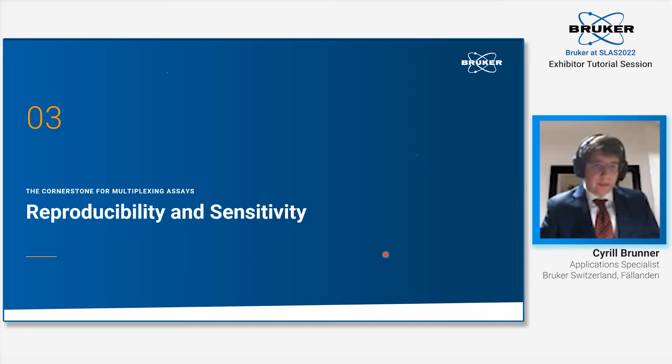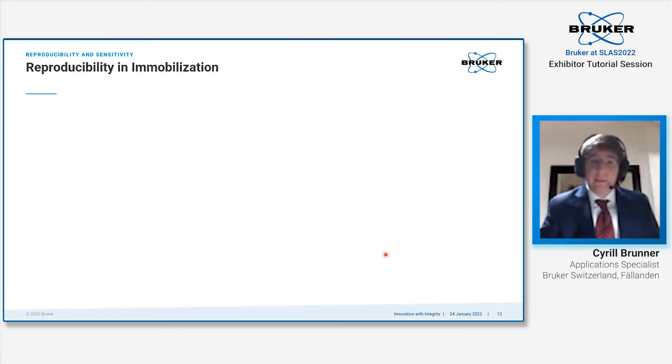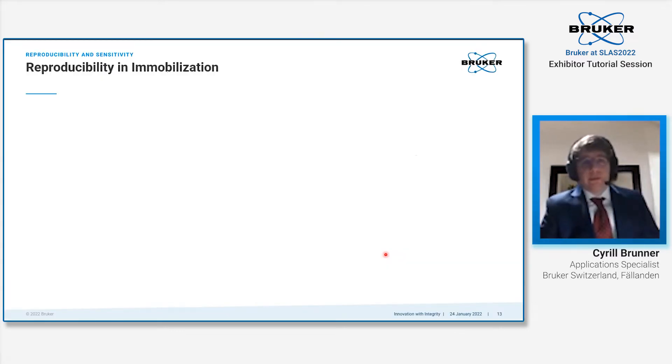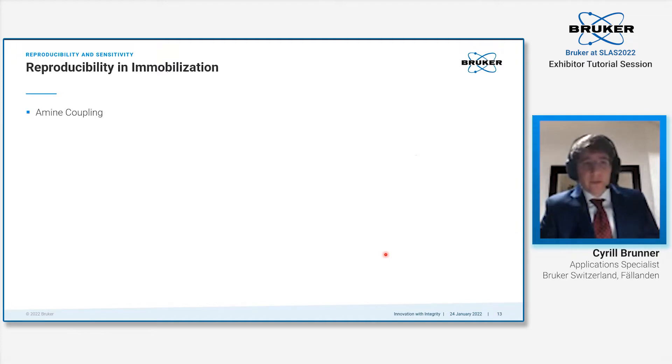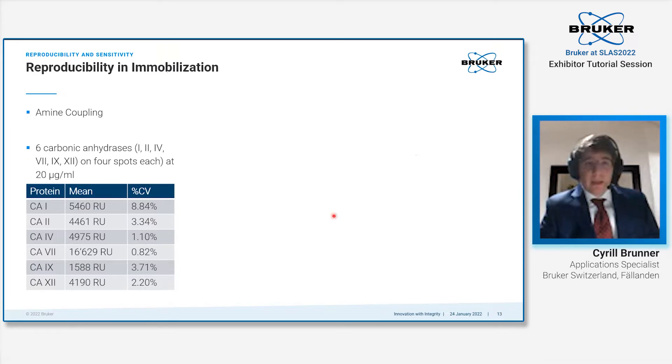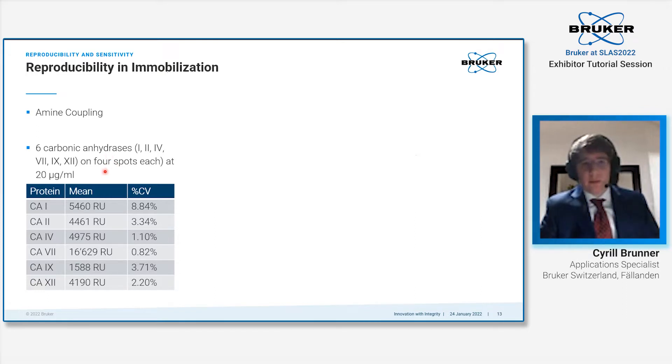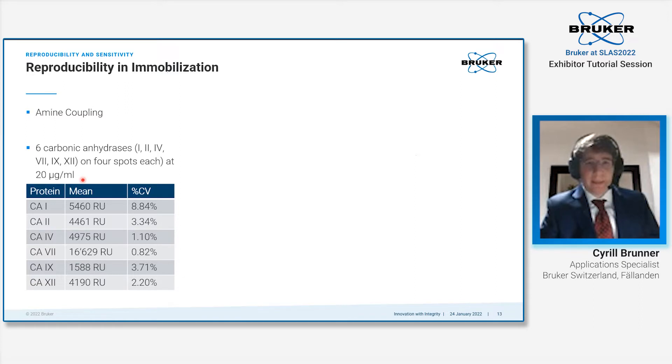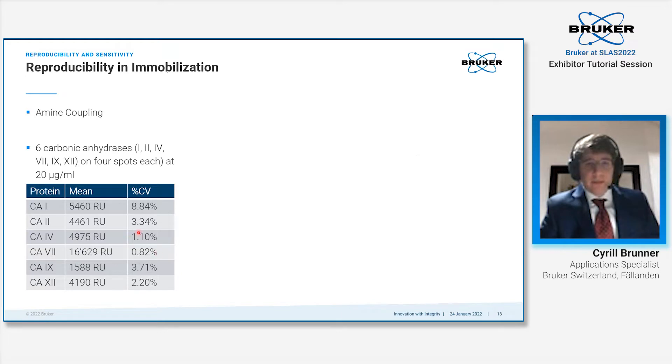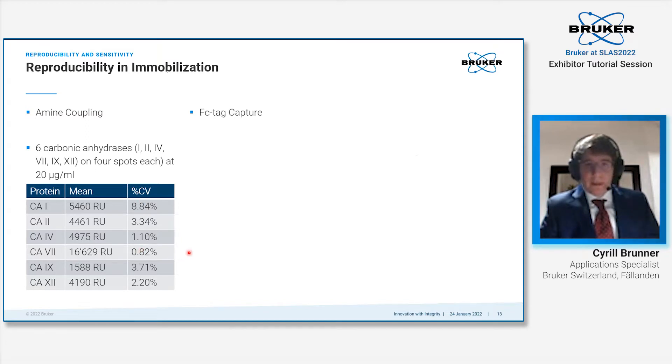An important aspect of any SPR system is reproducibility and sensitivity. We first looked into the reproducibility of our system with immobilizations. The first example is amine coupling. We used six carbonic anhydrases with each carbonic anhydrase being immobilized on four sensor spots at 20 micrograms per ml. We are below 4% CV with the exception of carbonic anhydrase 1, but still below 10% for all.